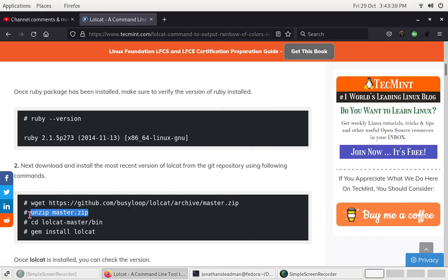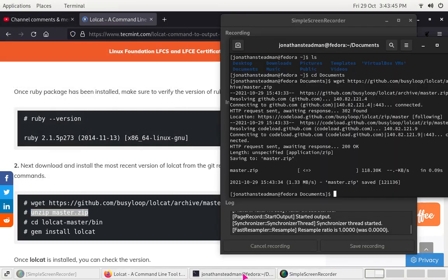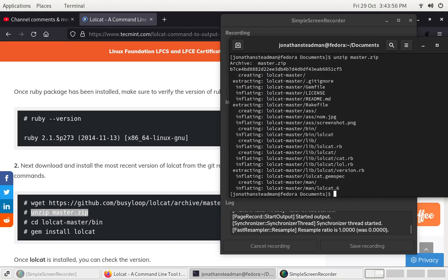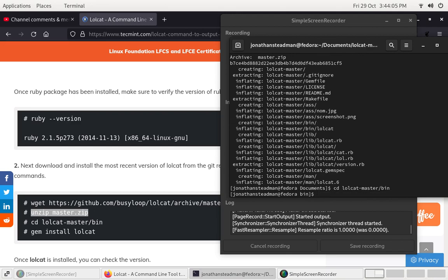Now we're going to have to unzip it. I need to do cd, then unzip — so unzip the .zip file. Now that looks like it has been unzipped. Now I have to cd into the lolcat directory, go to the bin folder, and from here we can do: gem install lolcat.